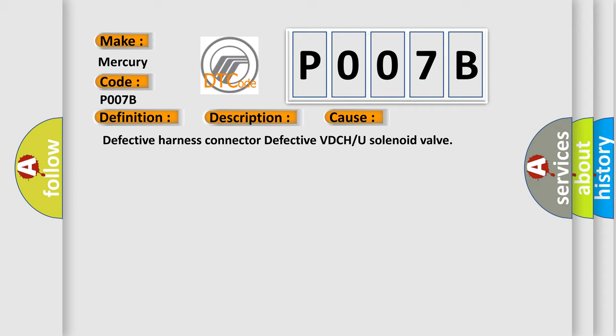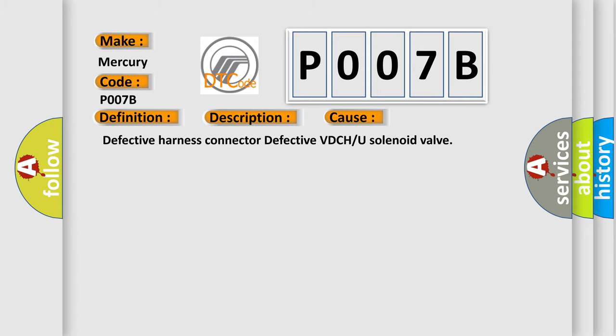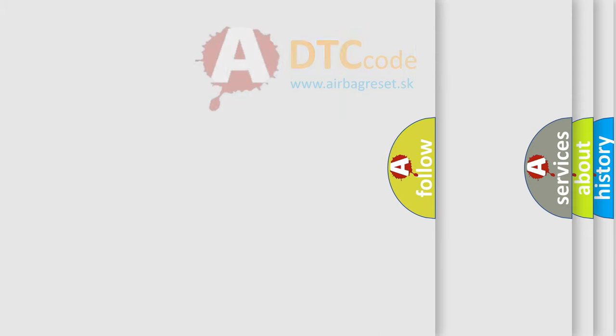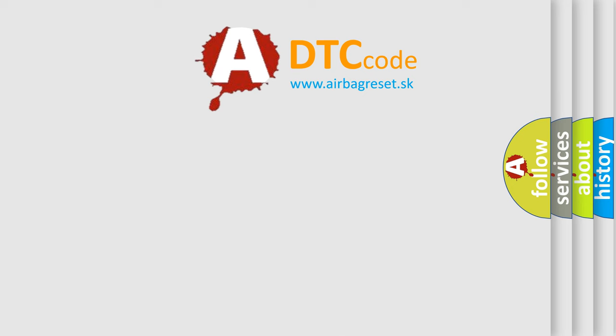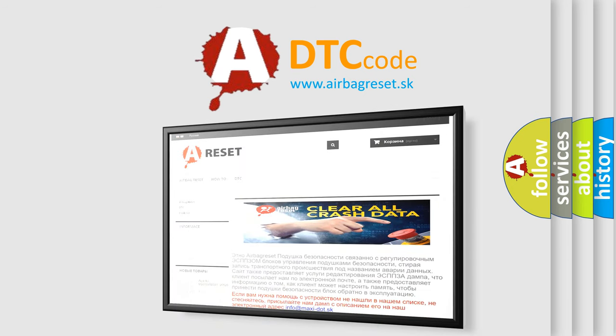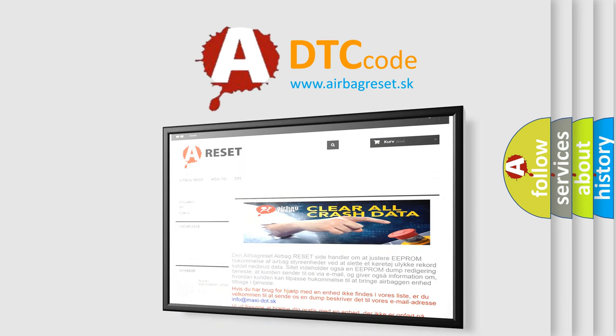The Airbag Reset website aims to provide information in 52 languages. Thank you for your attention and stay tuned for the next video.